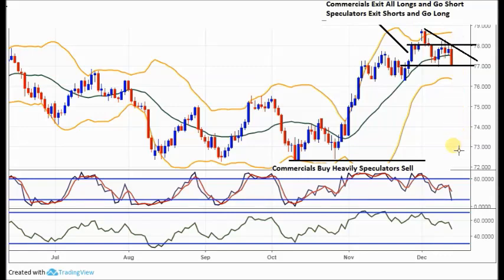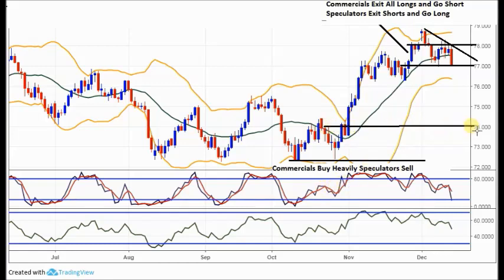In terms of the COT, the net trader positions right now: commercials are three-to-one in terms of shorts over longs, specs two-to-one in terms of longs over shorts — so a divergence of five, which is pretty decent. It's reversed dramatically from the lows. From our experience of the COT, that should lead to a move down to 74. Expecting a move back to chart lows — if you come in, you've got roughly three-to-one on the first target and just over four-to-one on the second target, with the COT on your side.